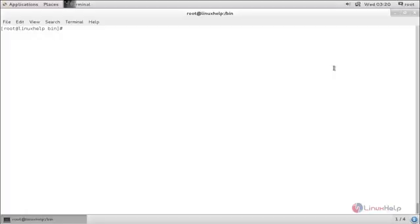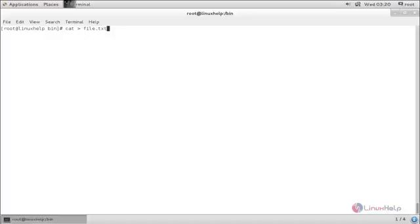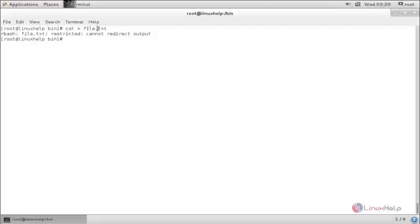Now type cat with a redirection symbol and any file name.